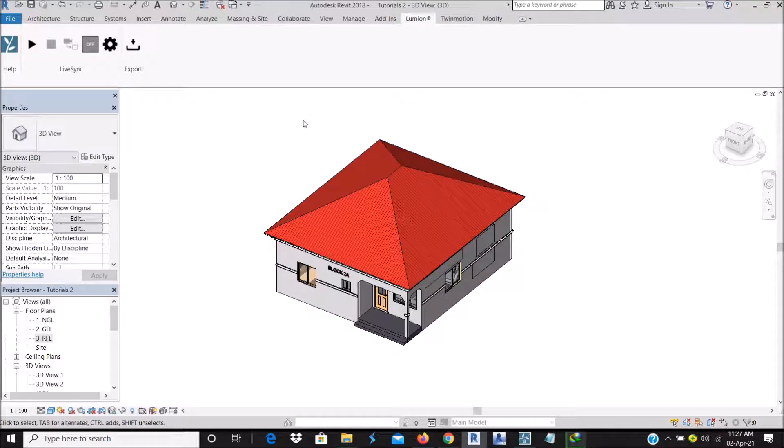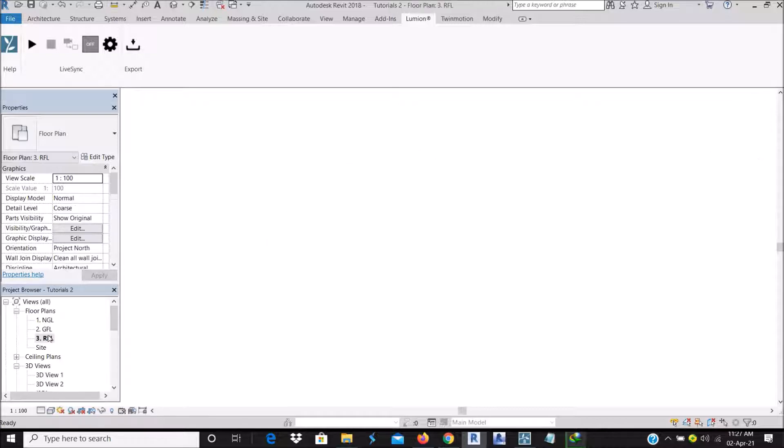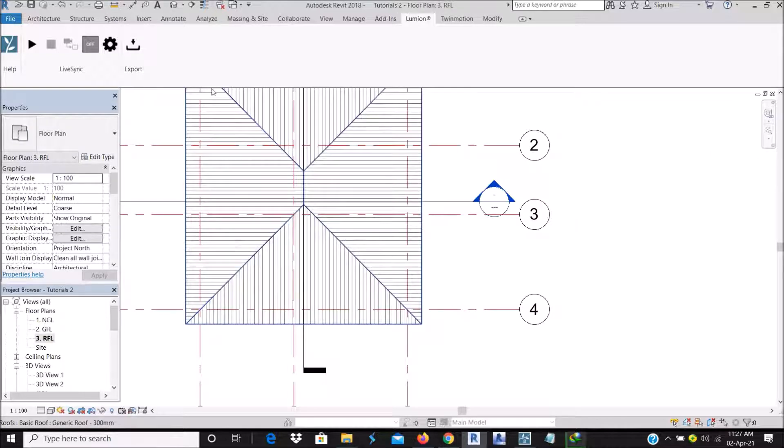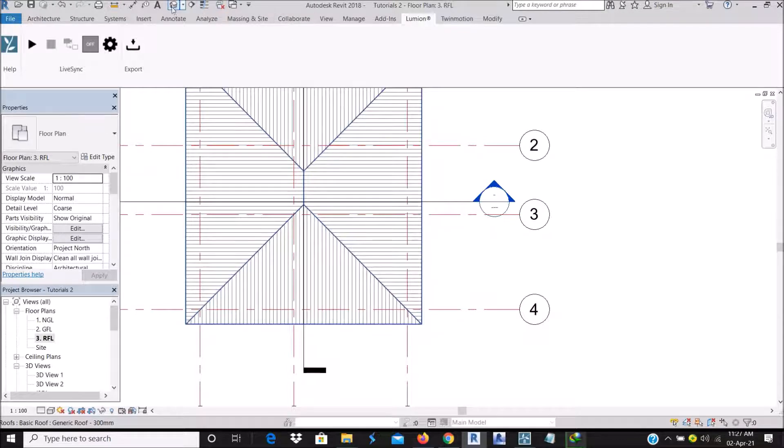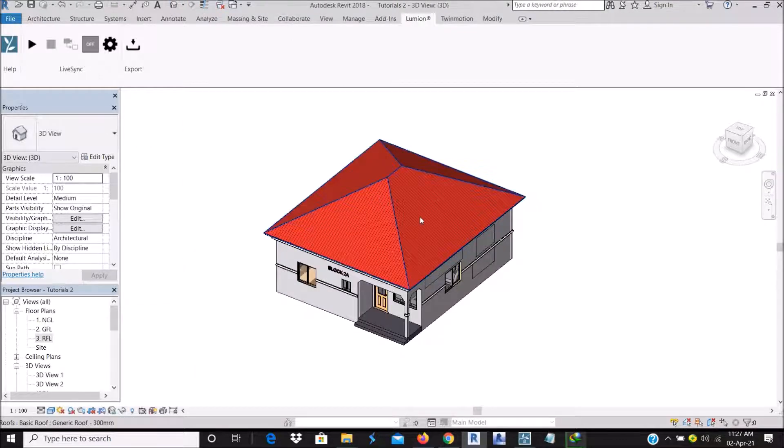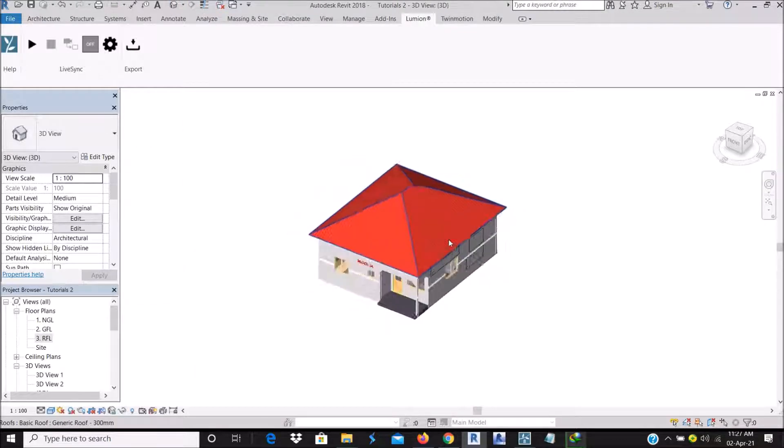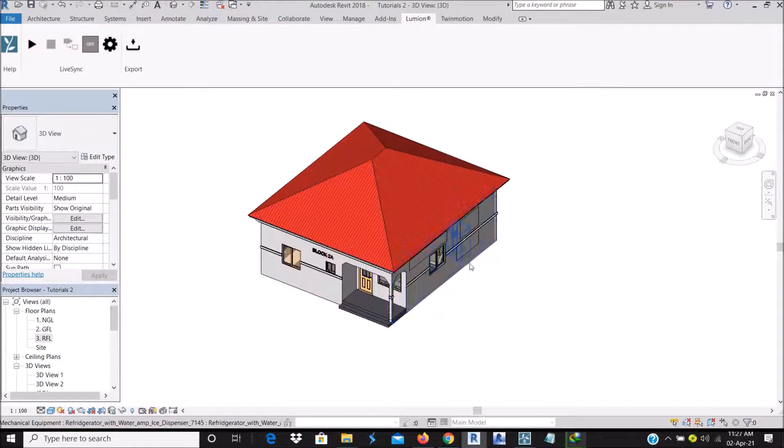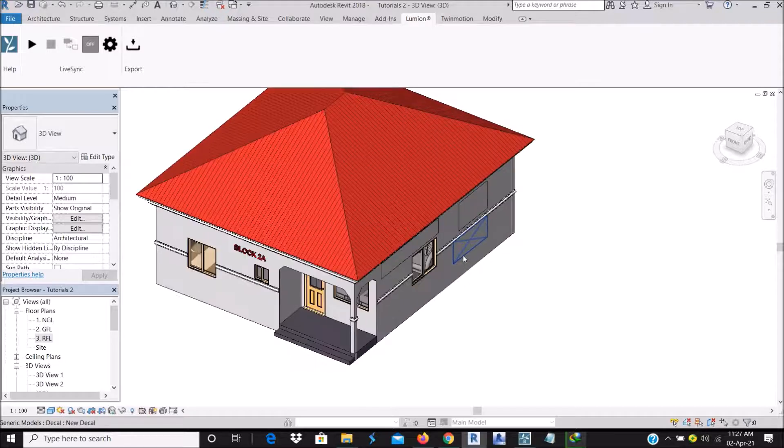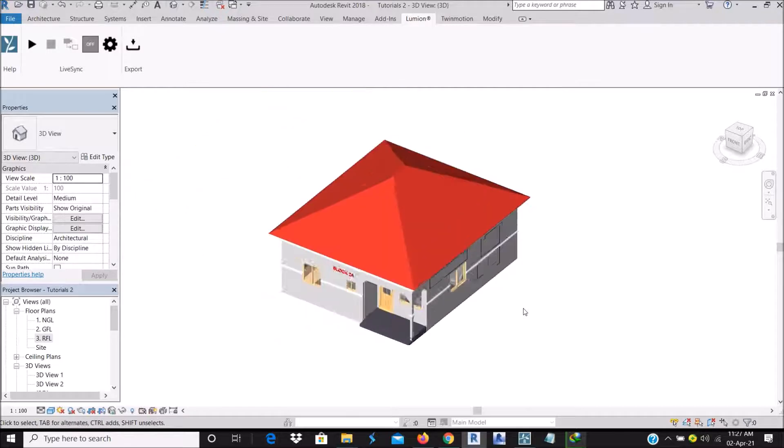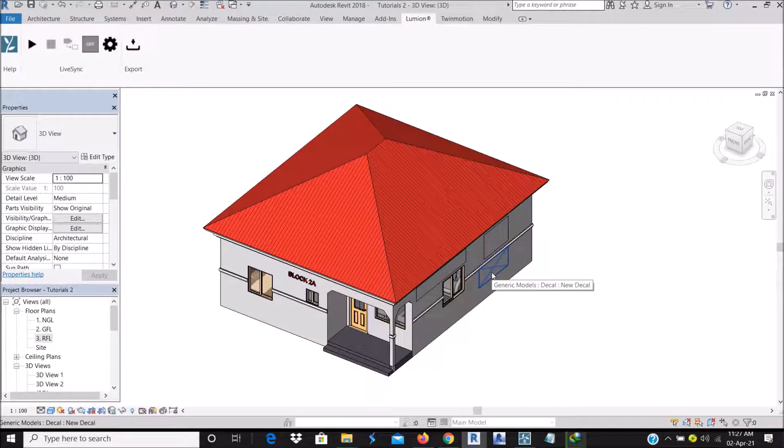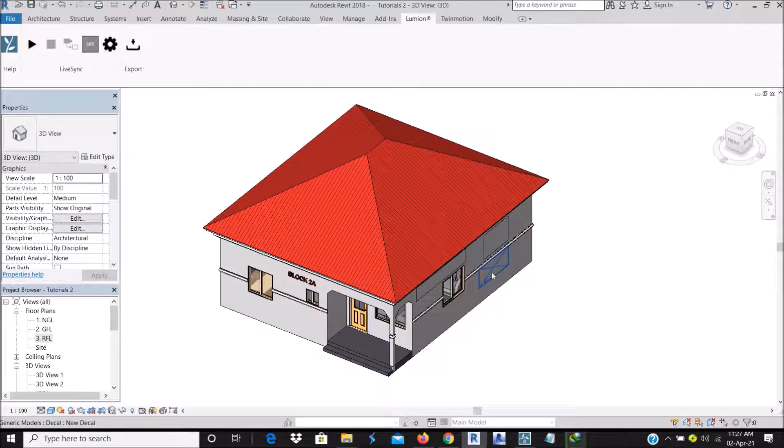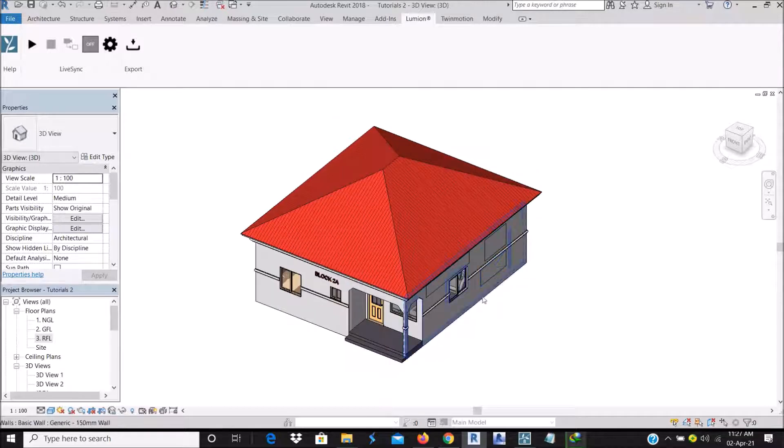So what you are going to do now, if you notice, when I'm on a floor, I can't export. When I'm on 3D view, like most 3D modeling software, that's when you can export to other file formats.